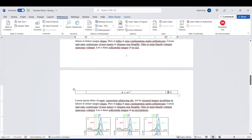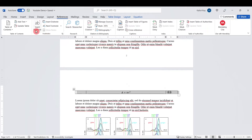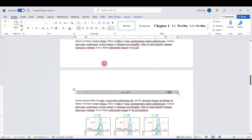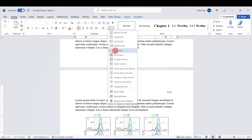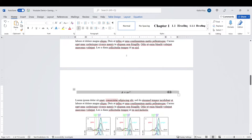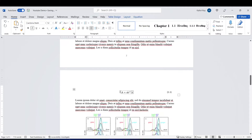Now we can click on this table and erase the border. We'll go to Home and from the border option we'll choose 'No Border'. Now we can see we have this equation template built in.